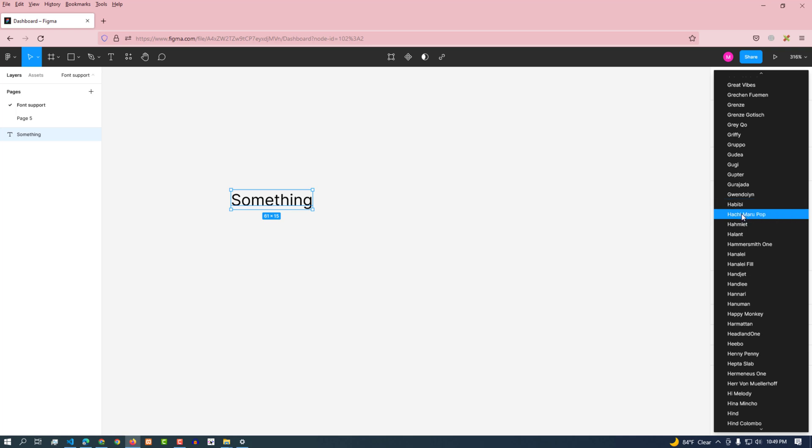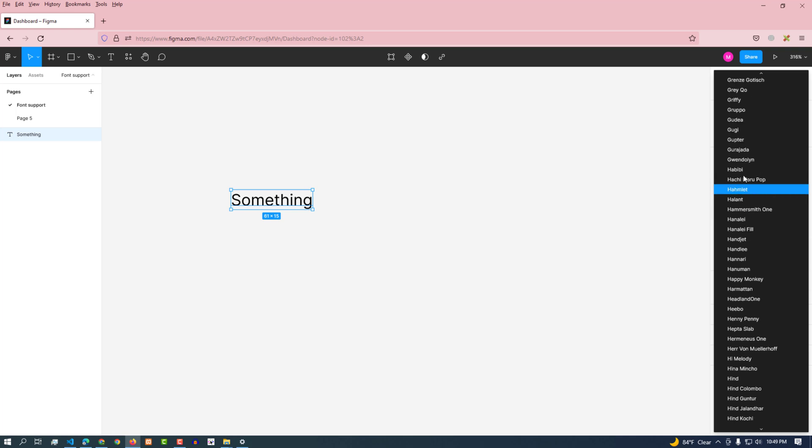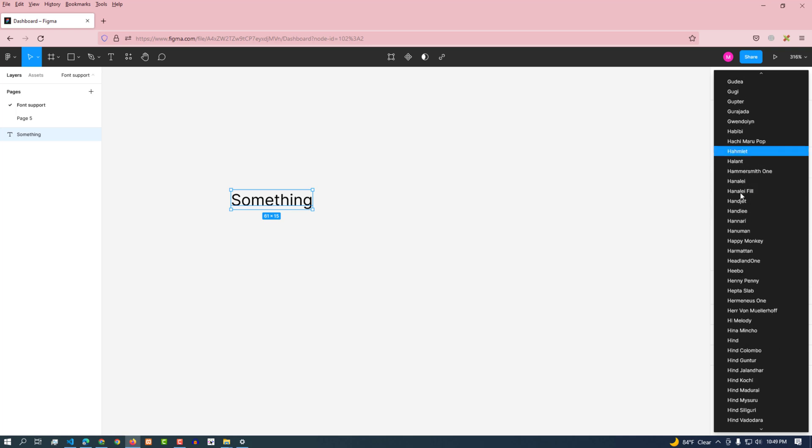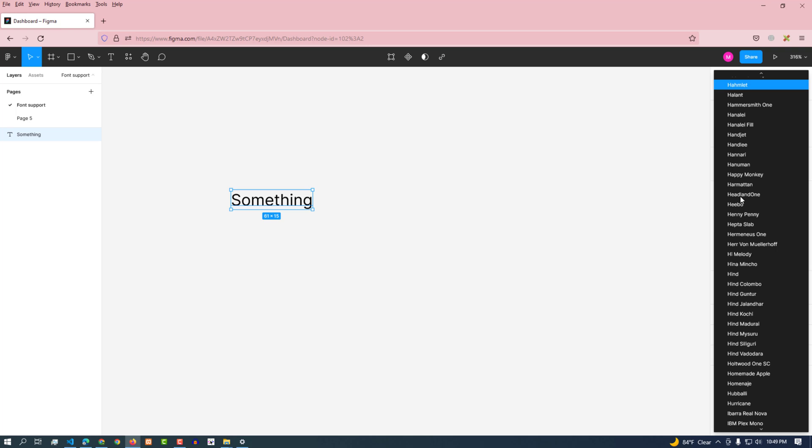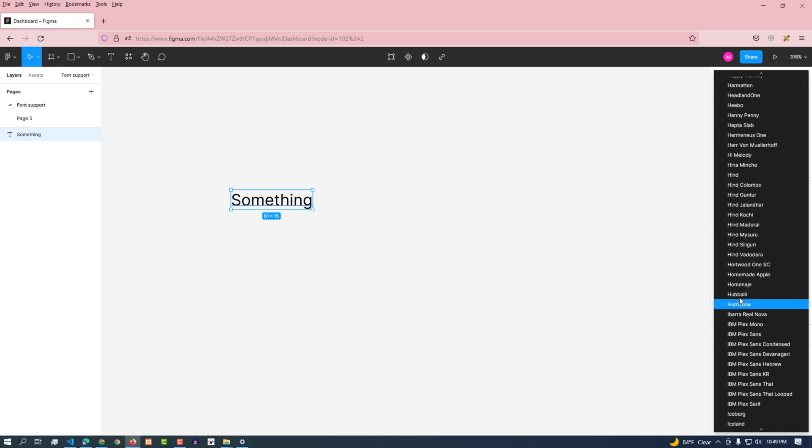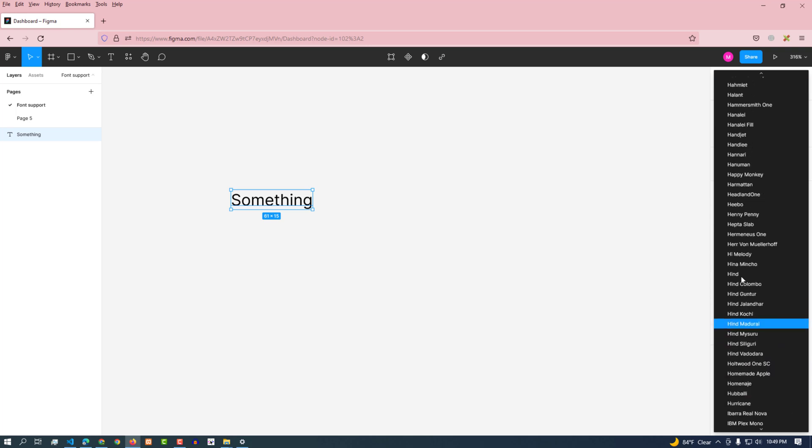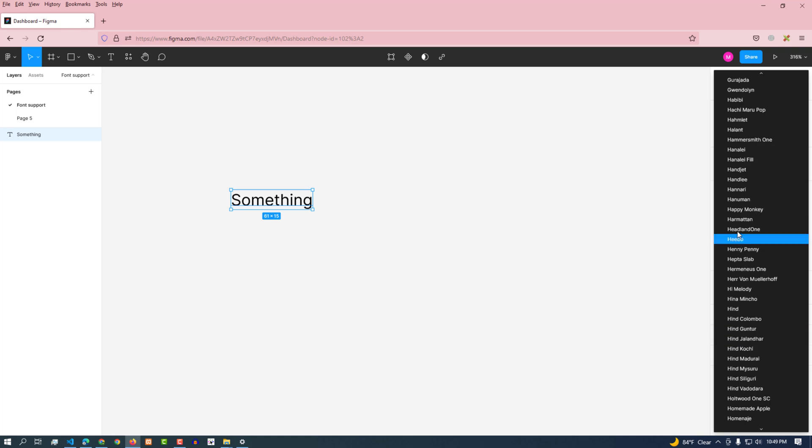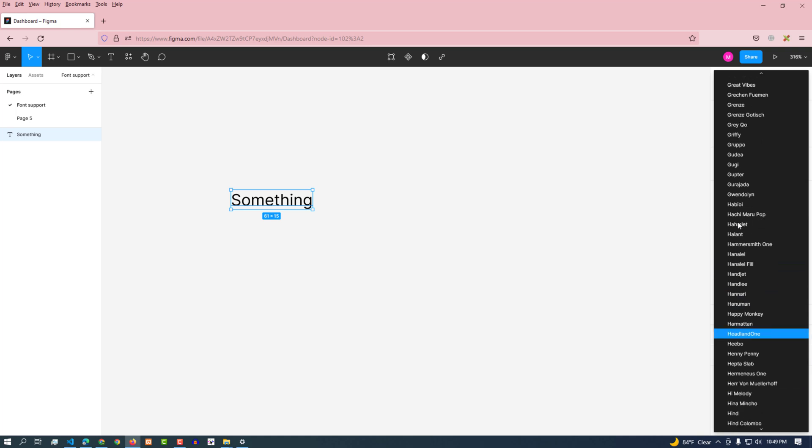Look for the Helvetica font here. No, we can't see the font here. So how can I get local fonts in Figma?